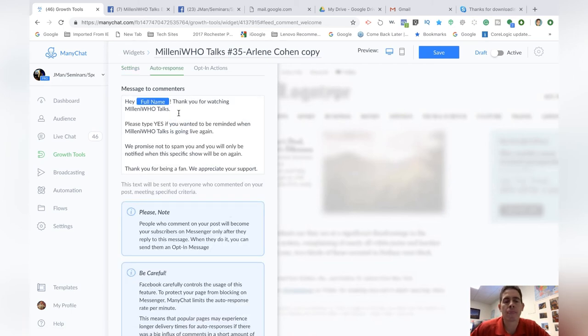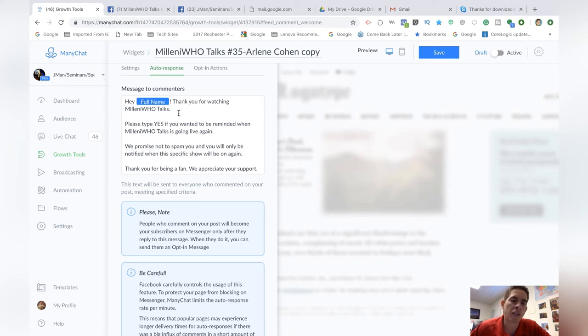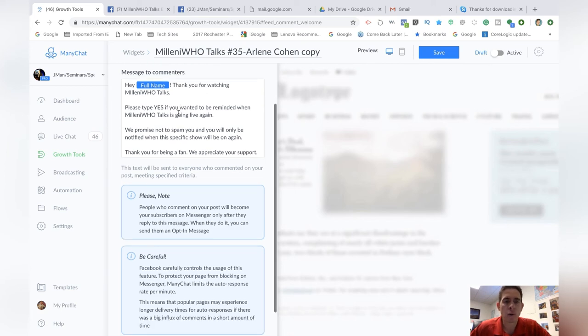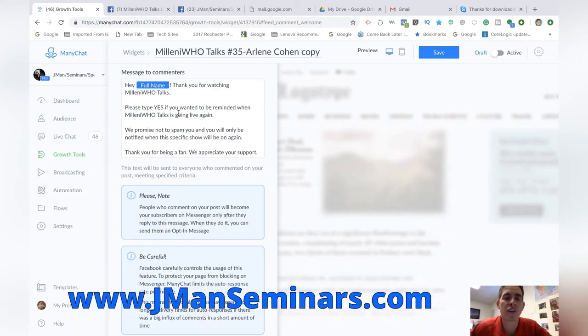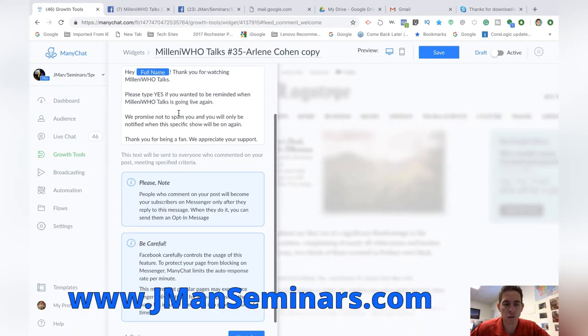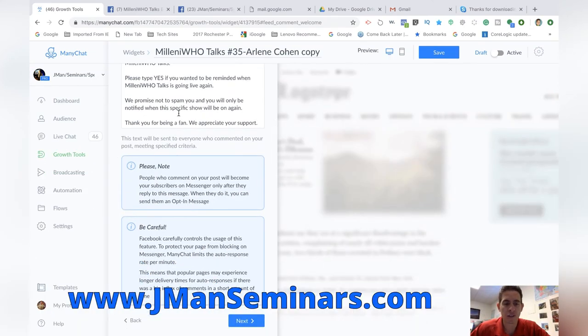And then this is, Hey, and then whoever the person is who put in the keyword. Thanks for watching Millenia Who talks, which is the post. Please type yes if you want to be reminded when we go live again, we promise not to spam you. You'll be only notified when the specific show will be on again. Thank you for being a fan. We appreciate your support. That's the message. I'm going to hit next.